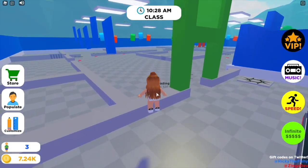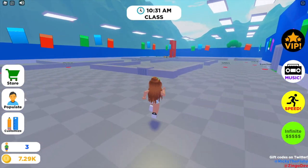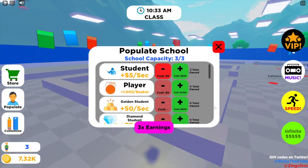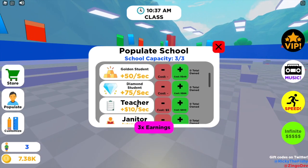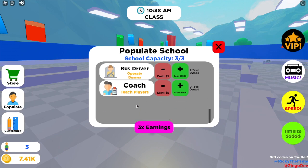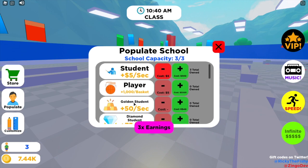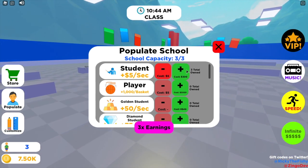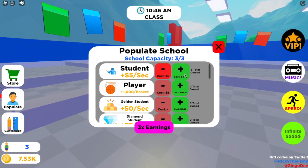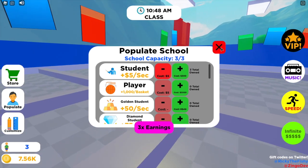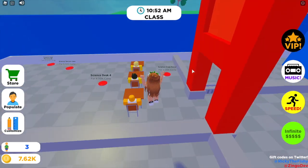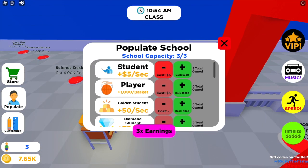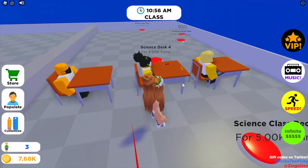To add students to your school and start earning money without having to collect papers, click on Populate on the left side of the screen. You can see all the different people and students you can get. I have three students at the top — you click the plus or minus, and each costs money to add or remove.